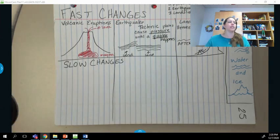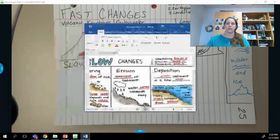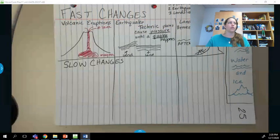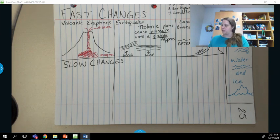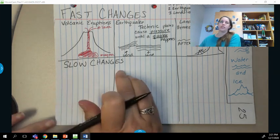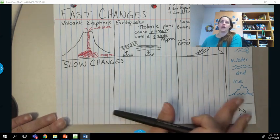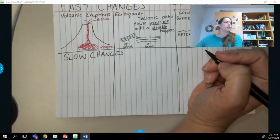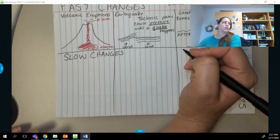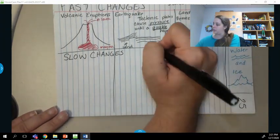Today we're going to start on slow changes. Our slow changes are going to be our definition or title right here. There are three slow changes that we're going to talk about.